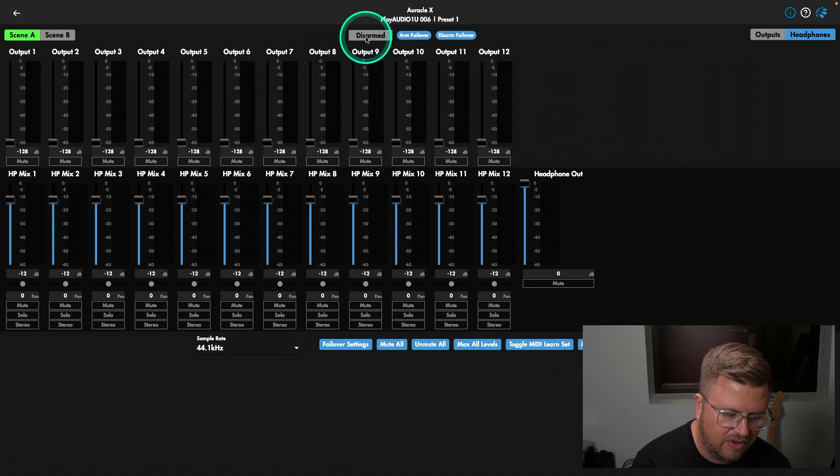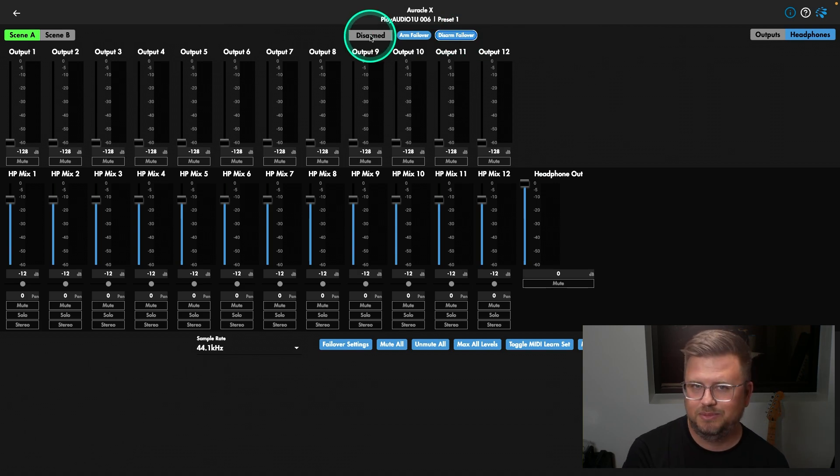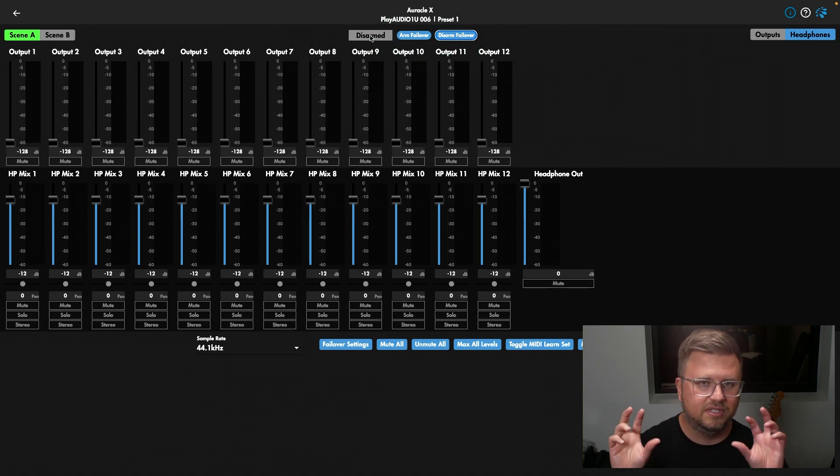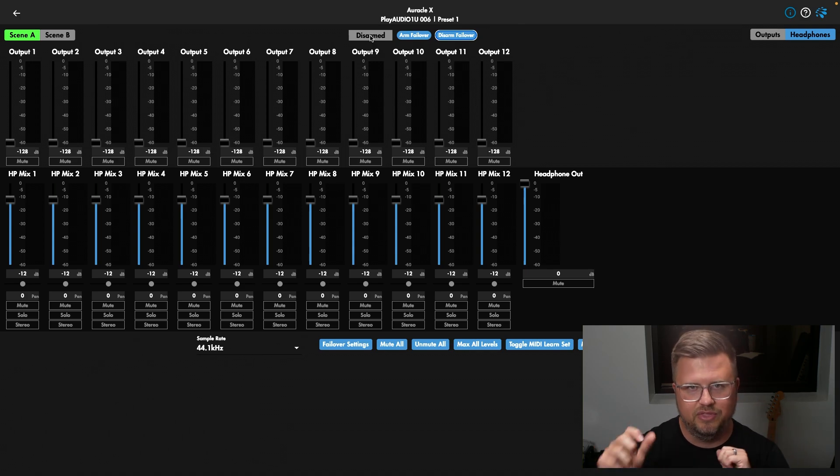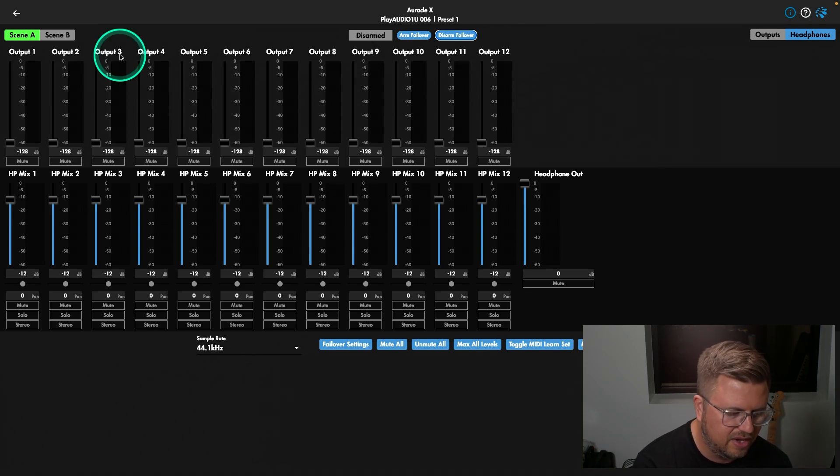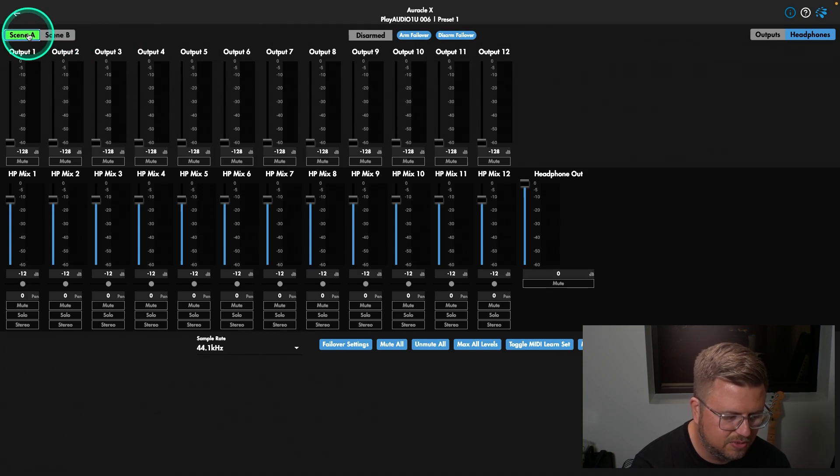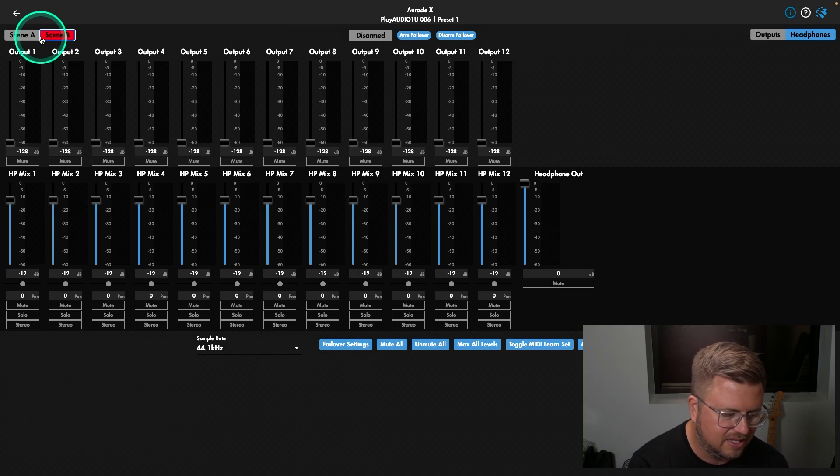Now in the middle, we have the ability to arm our failover, to disarm our failover, plus get some status on failover. And failover is all tied into redundancy. So we can set up two computers. If one goes down, the other automatically takes over, which is great. Next, we see scene A and then scene B. And we can toggle between scene A and scene B directly from Oracle X and get access to that.